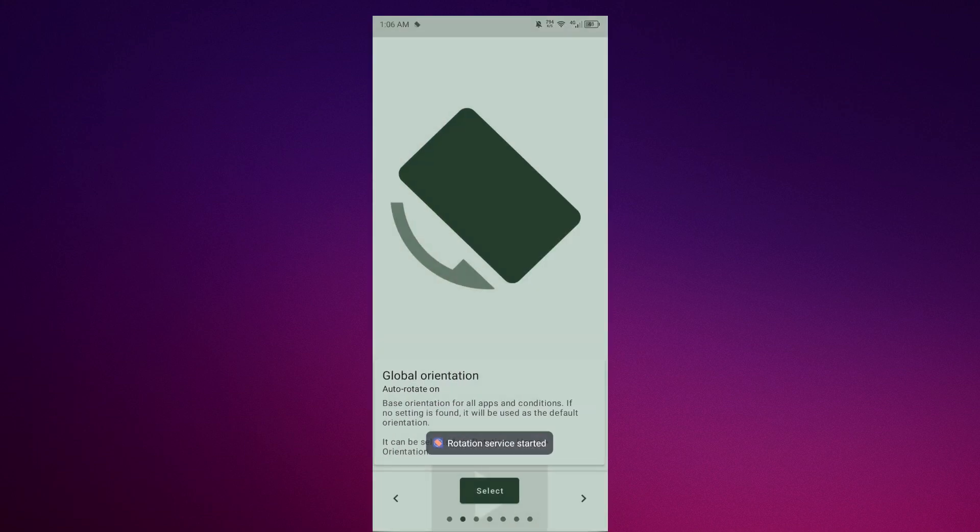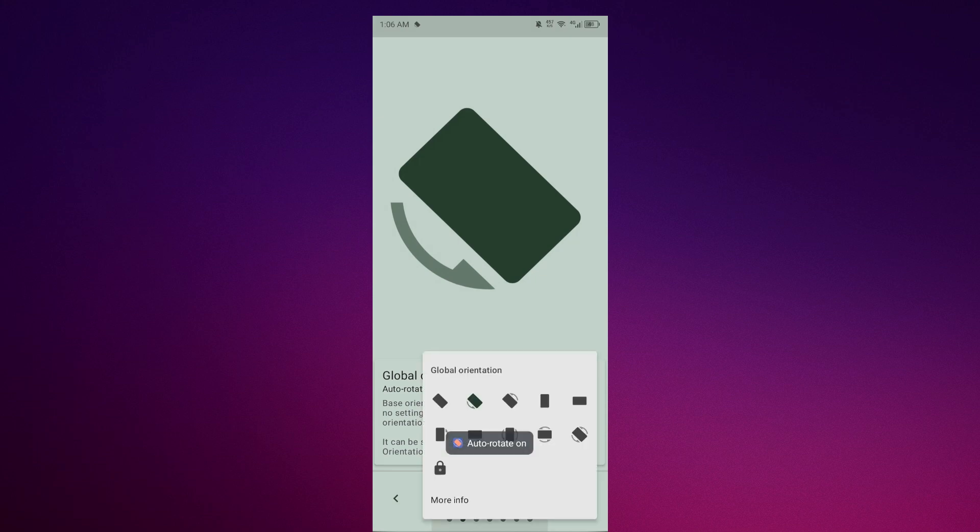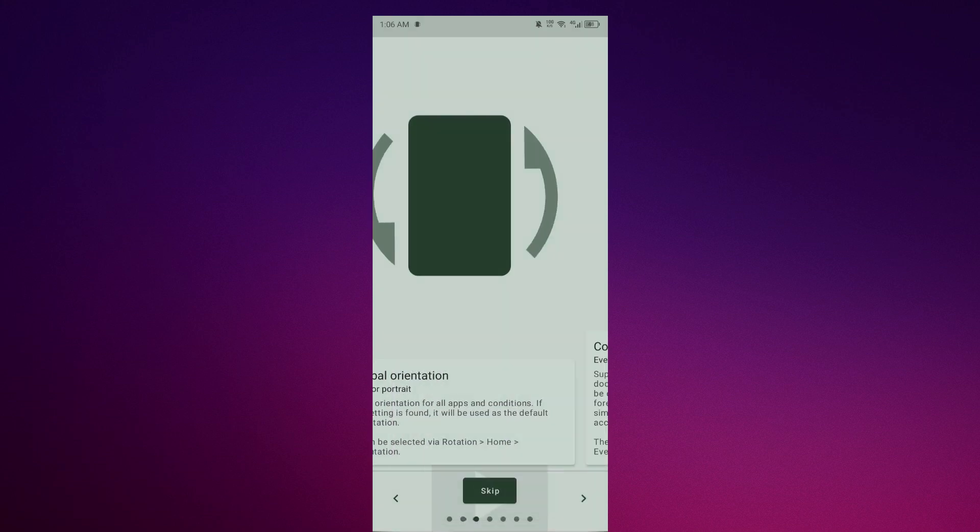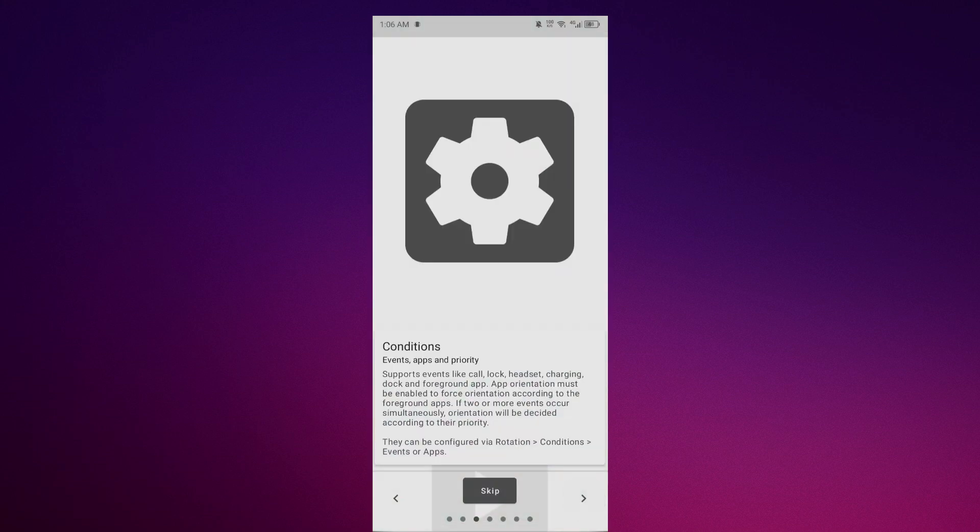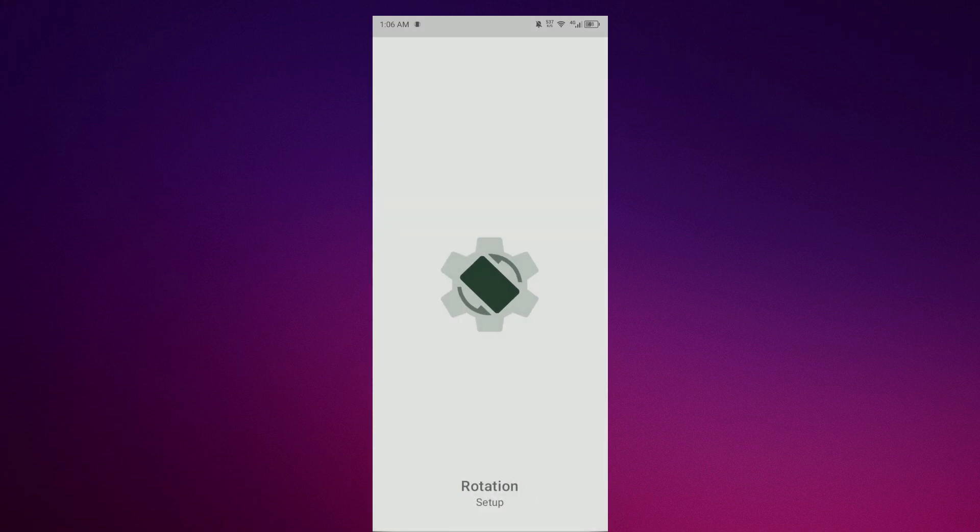Now select your rotation preferences. You can enable upside down rotation for your phone. Choose that option, click next, and you can skip the remaining steps.